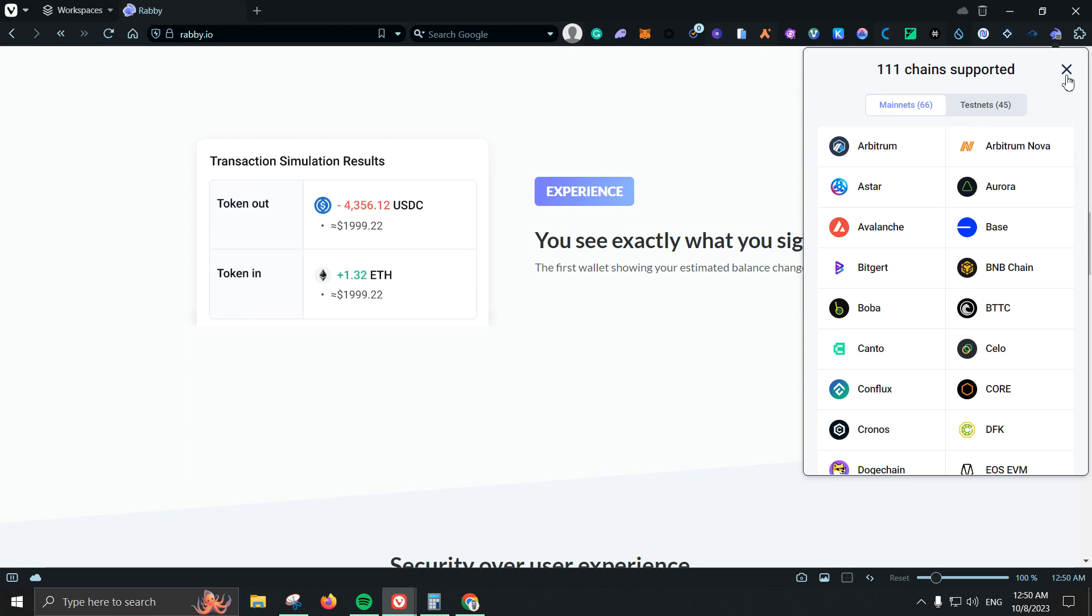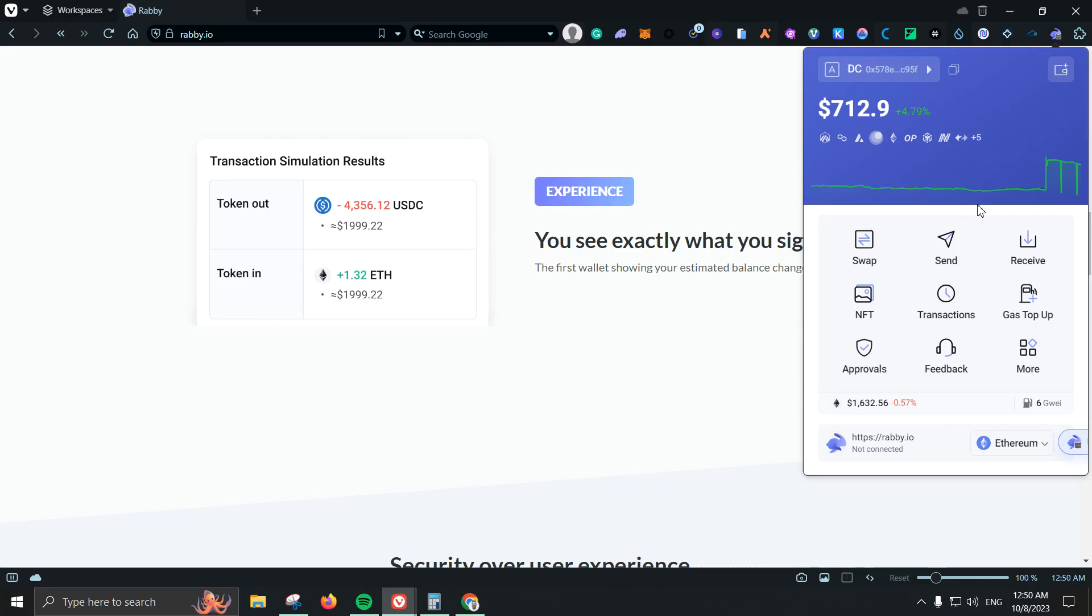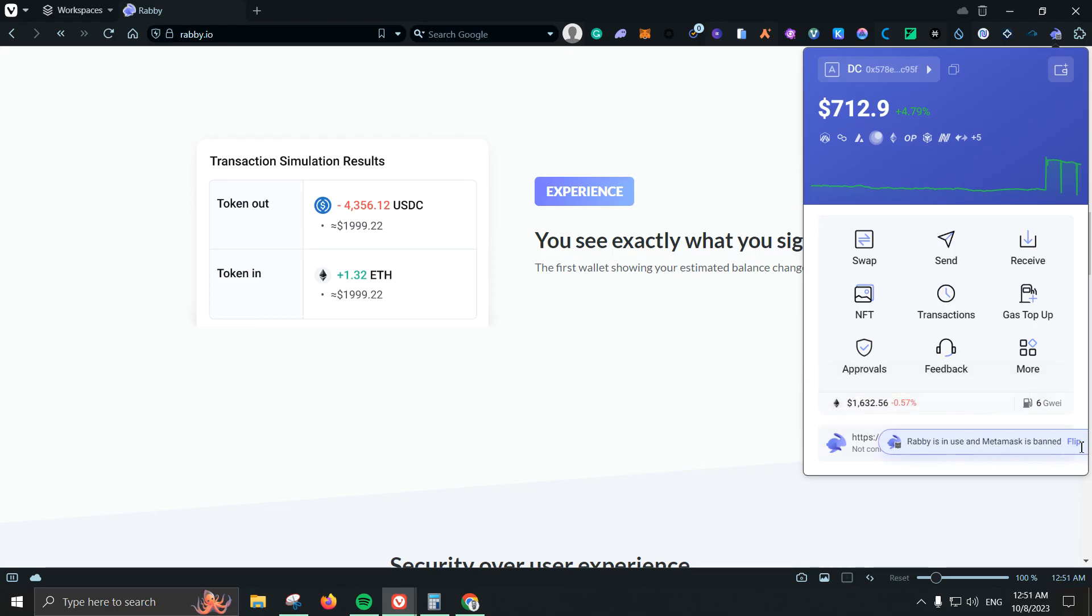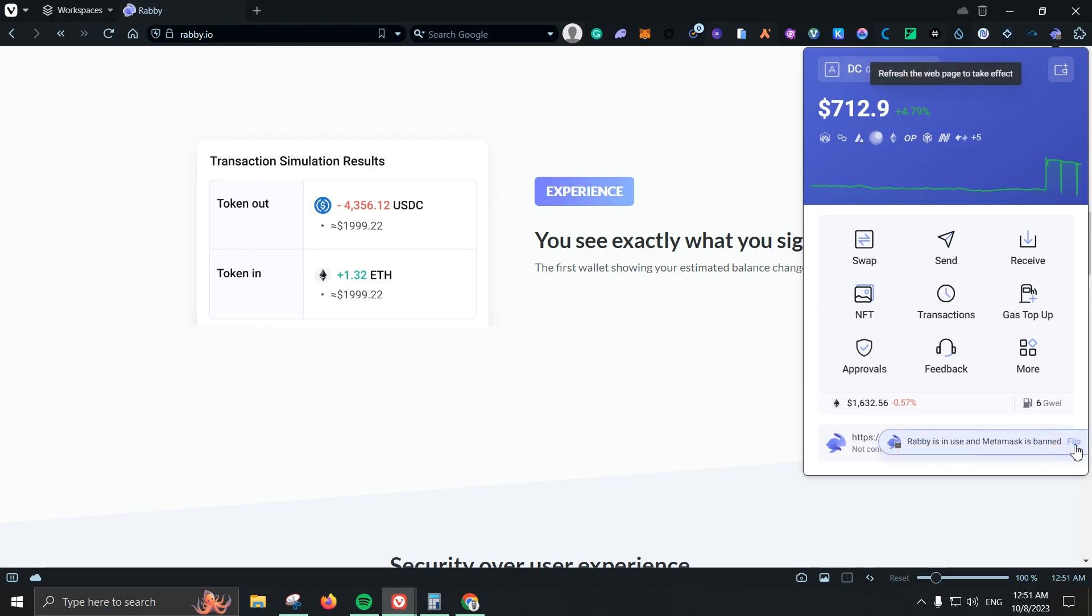The only thing is once you start using MetaMask and you have been using it for a long time, it is kind of hard to do the switch to Rabby to be honest. But I do think it is worth it if you want to check it out. Go ahead to rabby.io and see how it works for you. Also one quick tip is that once you download it and you also have the MetaMask, you will need to come here and click flip.